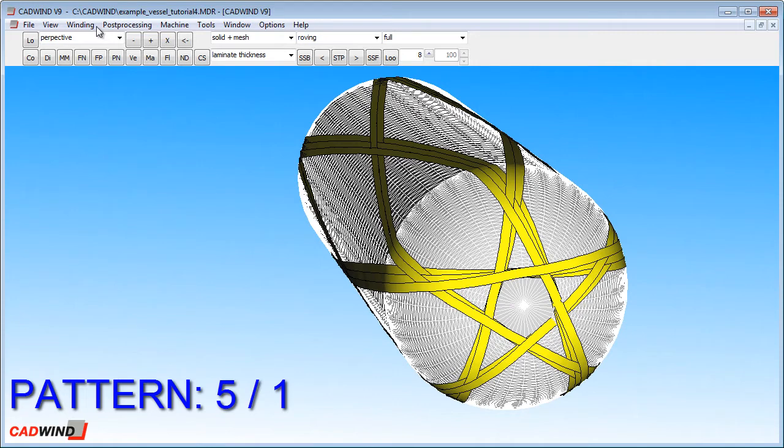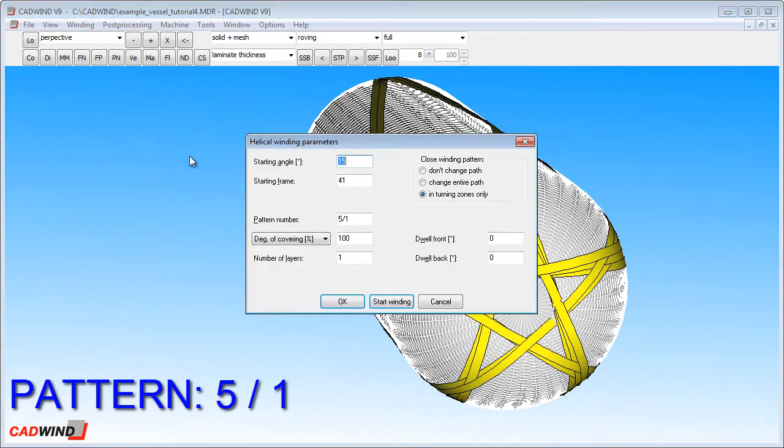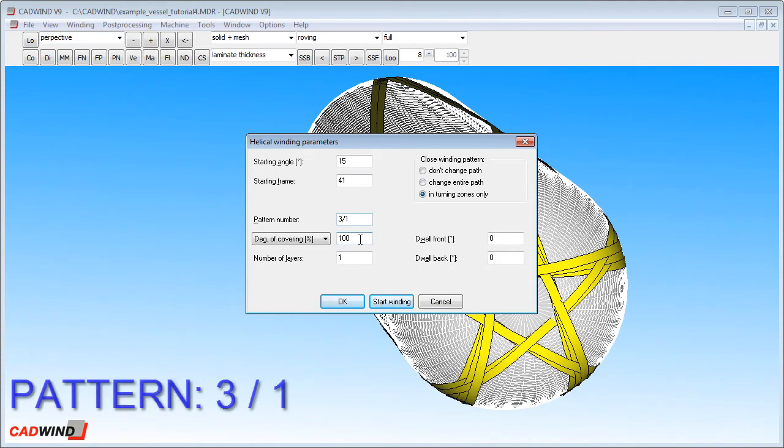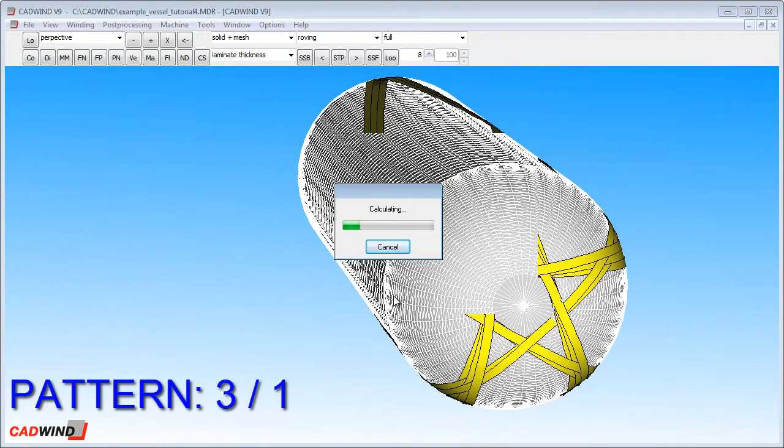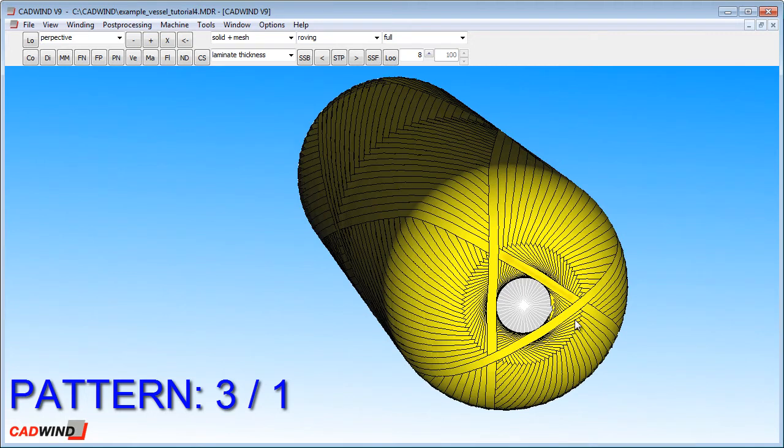To further illustrate the pattern number, I'm going to go back to the helical winding table and change the pattern number to 3 slash 1. You can see in this case, instead of the 5 pointed star, you'll notice there's a 3 pointed star or a triangle on the end of the vessel.